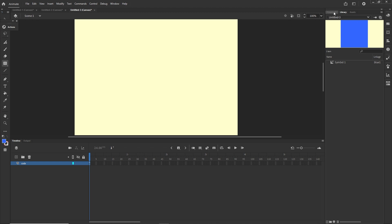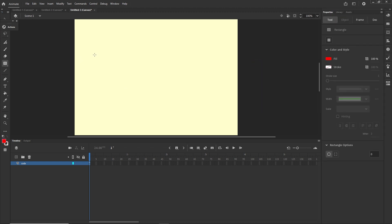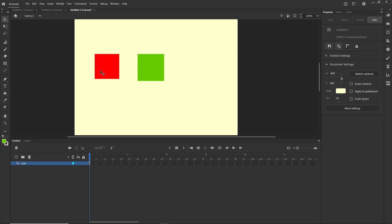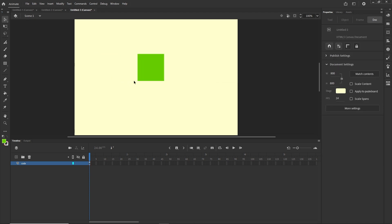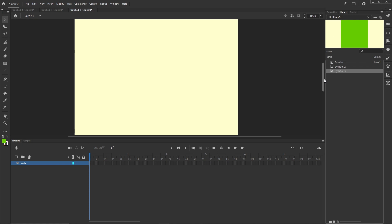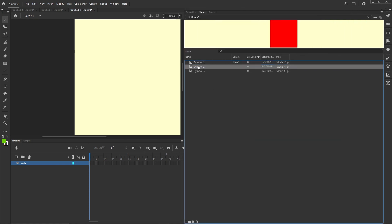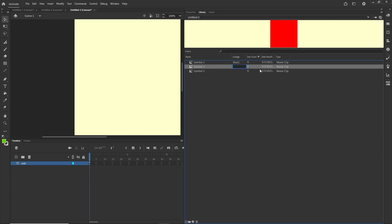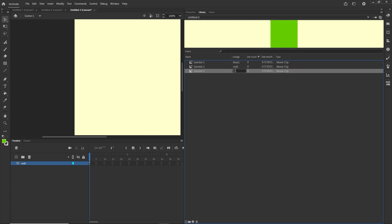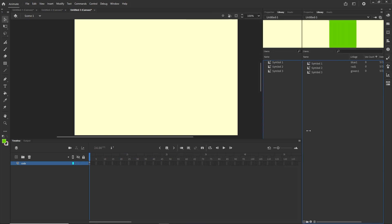Now I would like to generate different shapes. I will go to the Properties panel, choose a red color, and create a shape. Then I will choose a green color and create another shape. I will convert them to symbols with F8 — Symbol 2 and Symbol 3 — and then delete them from the stage. I will go to the Library and extend it. I will double-click the Linkage for the red shape and call it "red one", and for the green shape call it "green one".